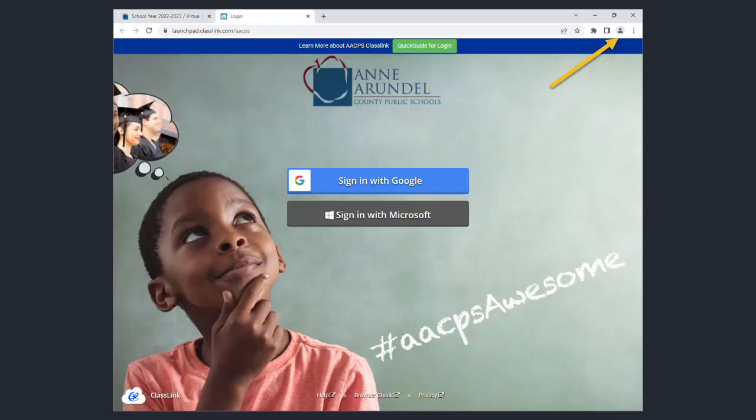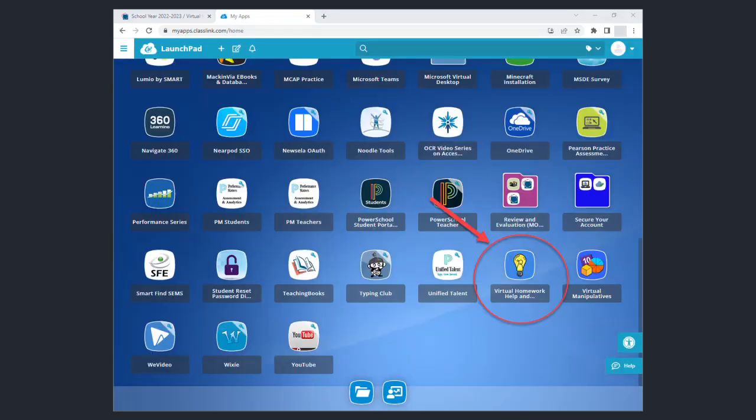You will need to make sure that you sign into your browser using your student login credentials. Once you have successfully logged into ClassLink, scroll down to the light bulb icon labeled virtual homework help and tutoring sessions.